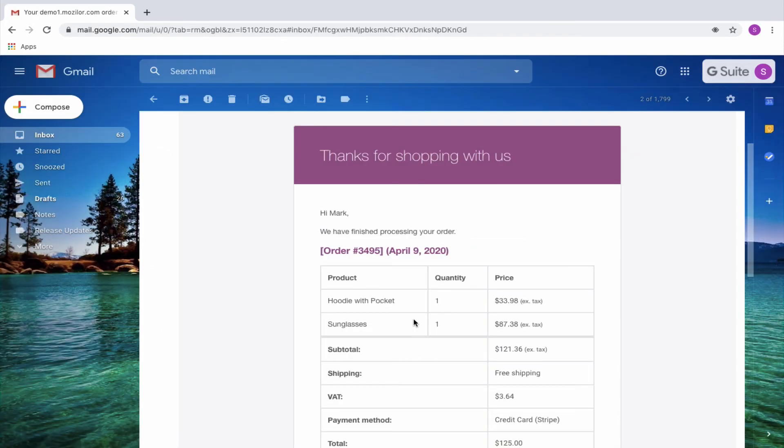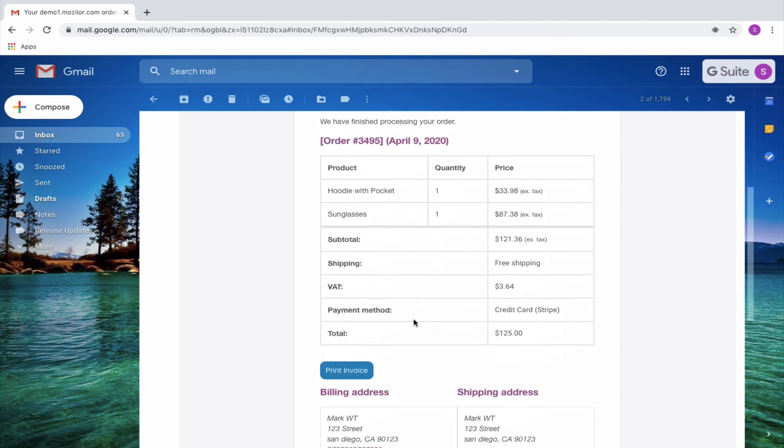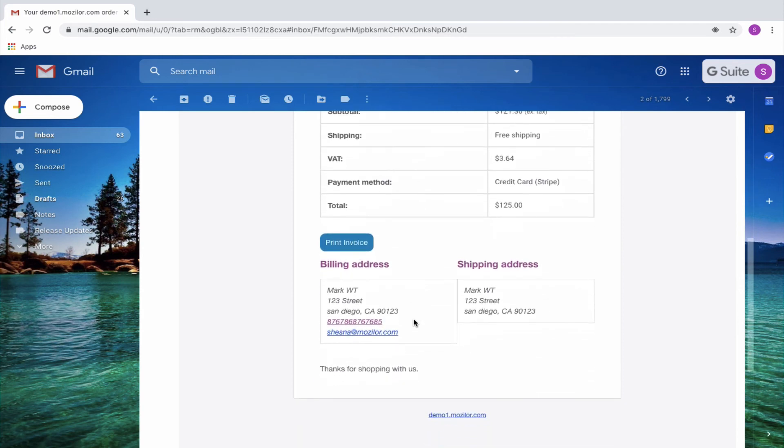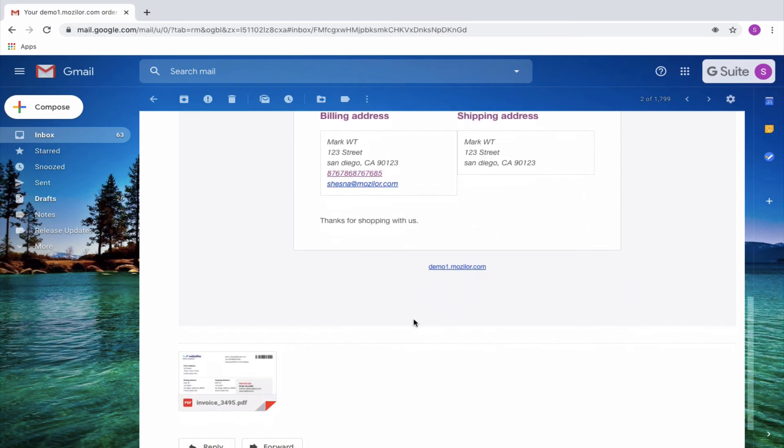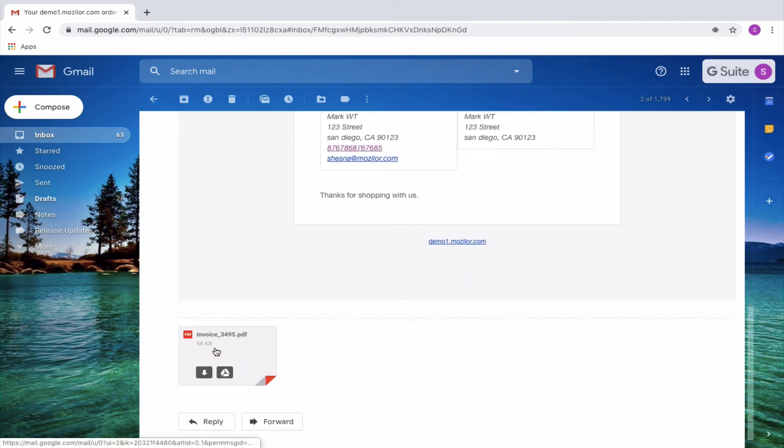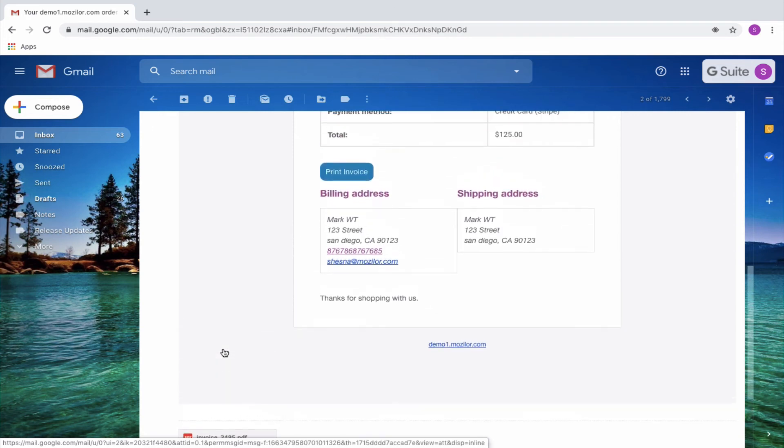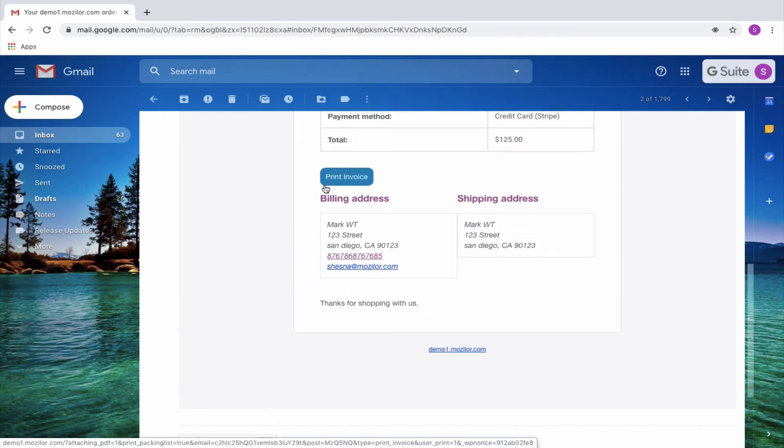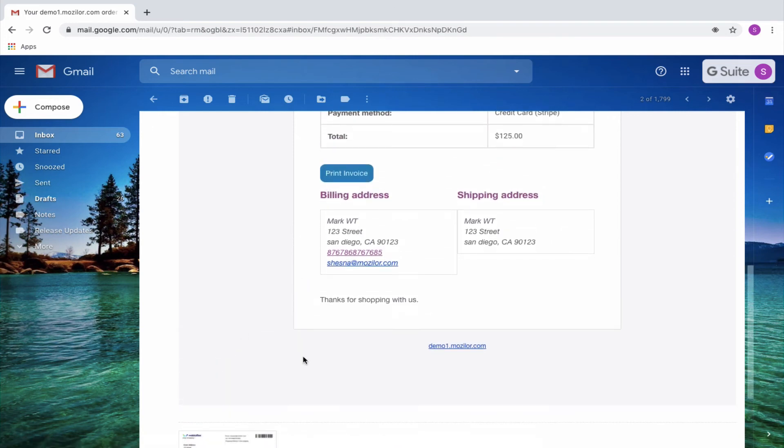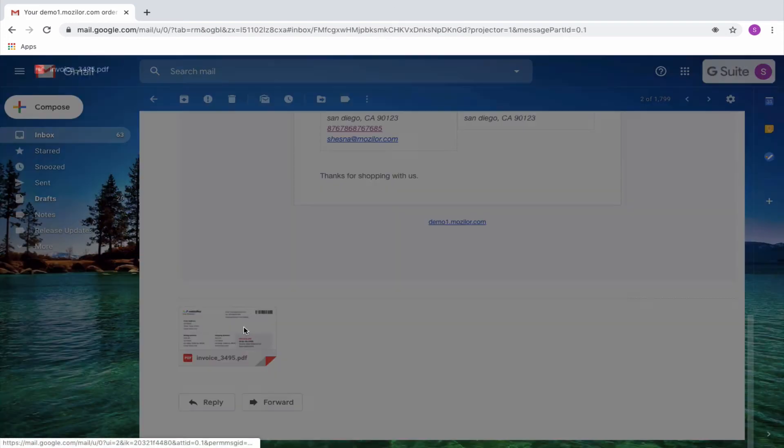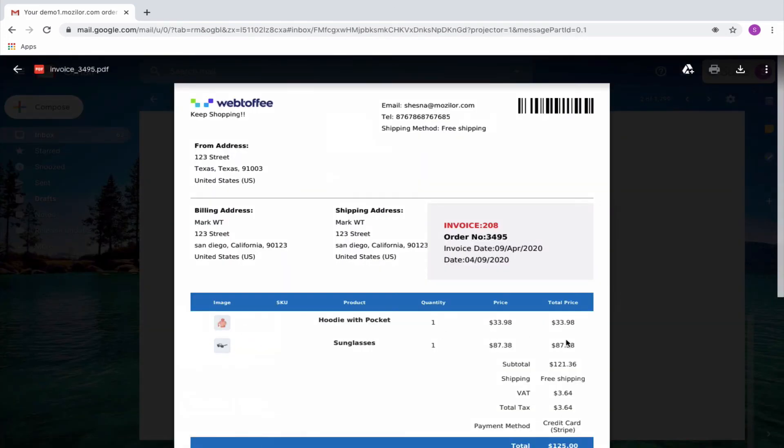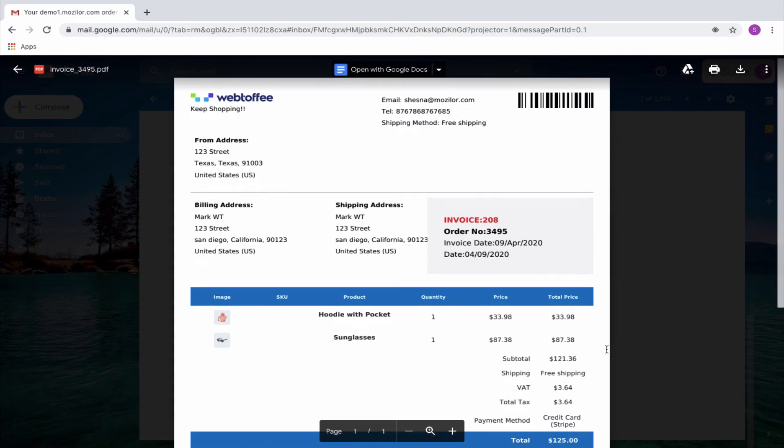On placing an order, the customer will receive the order confirmation email with the PDF version of the currently active invoice template and print button along with it. The customer can click on the invoice to view it.